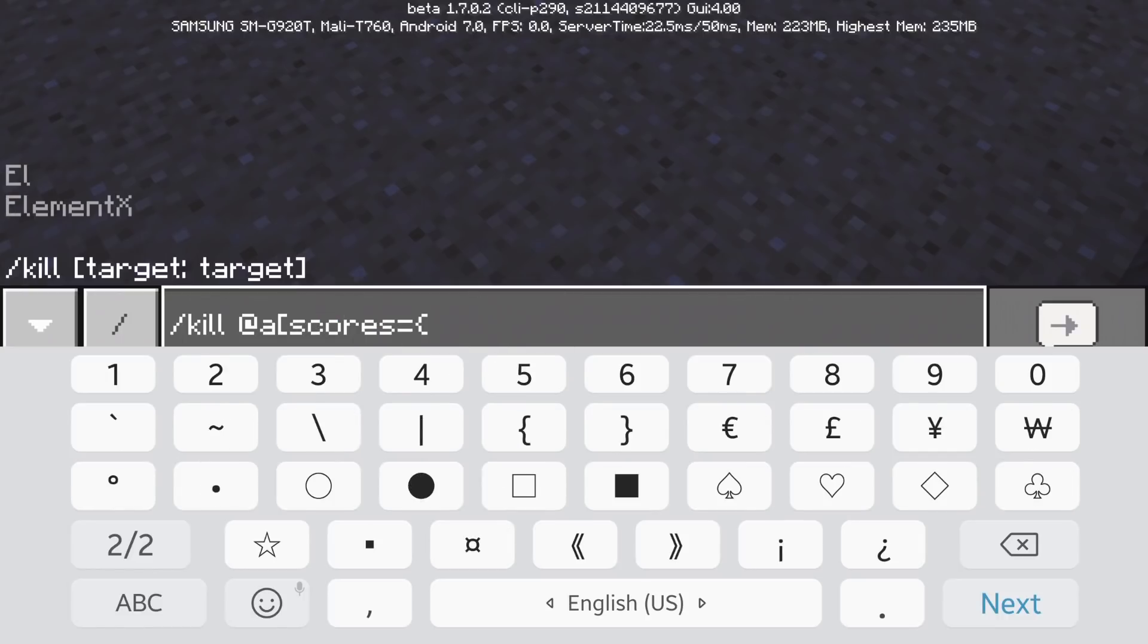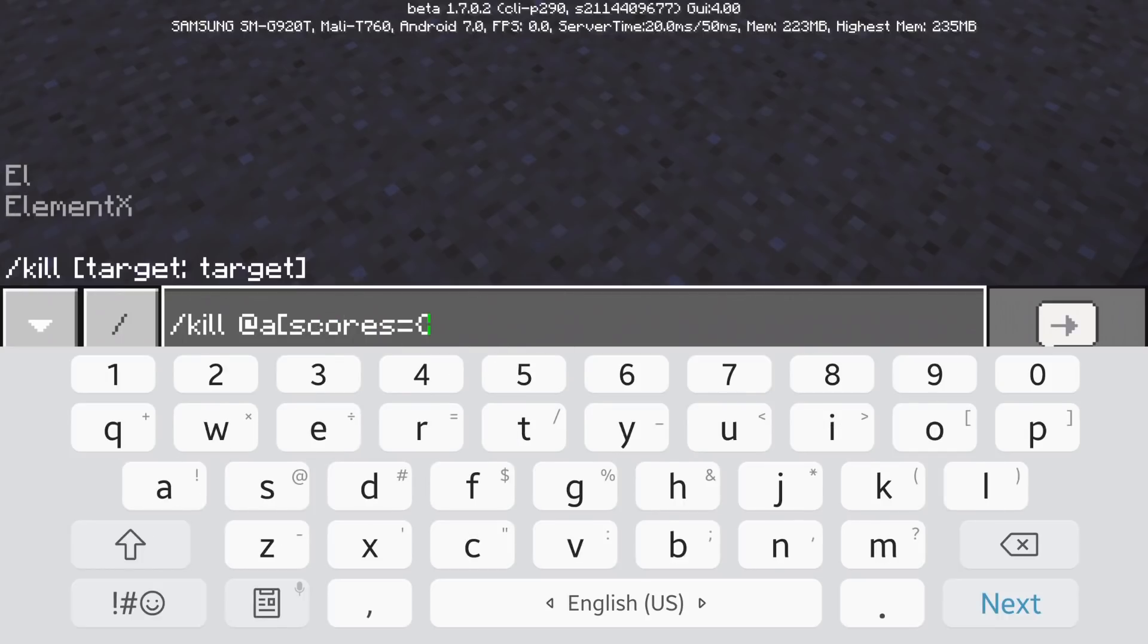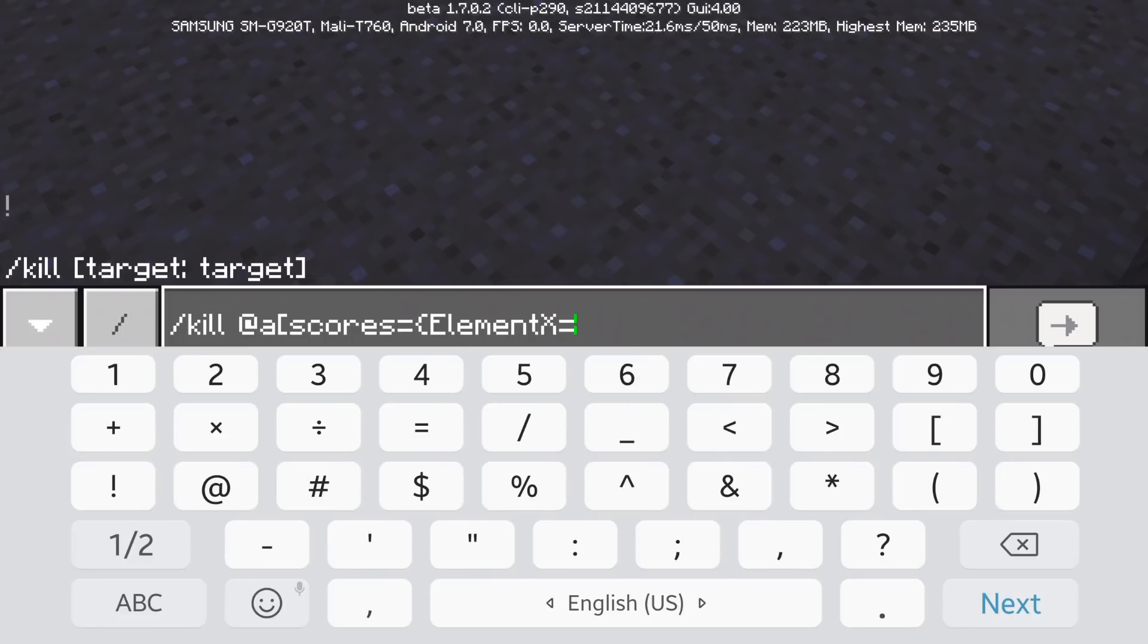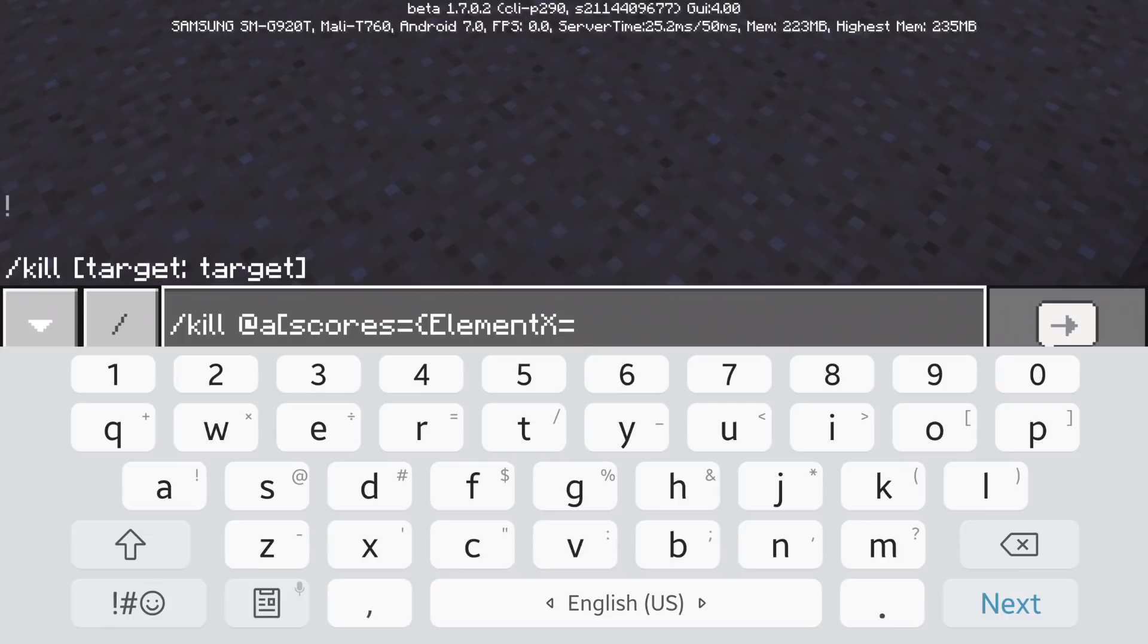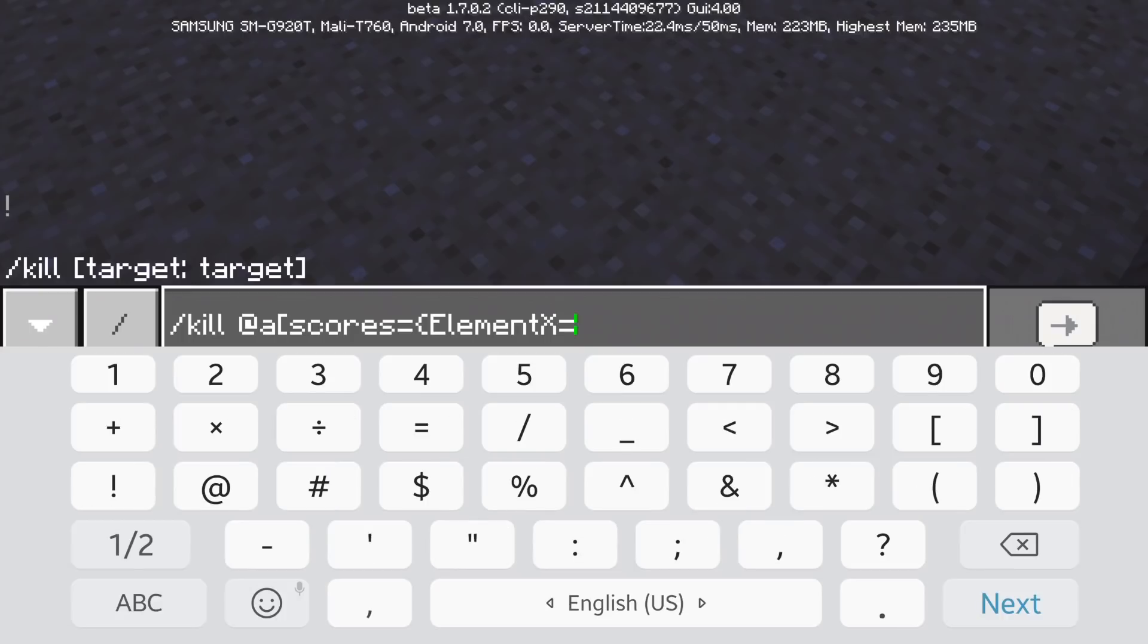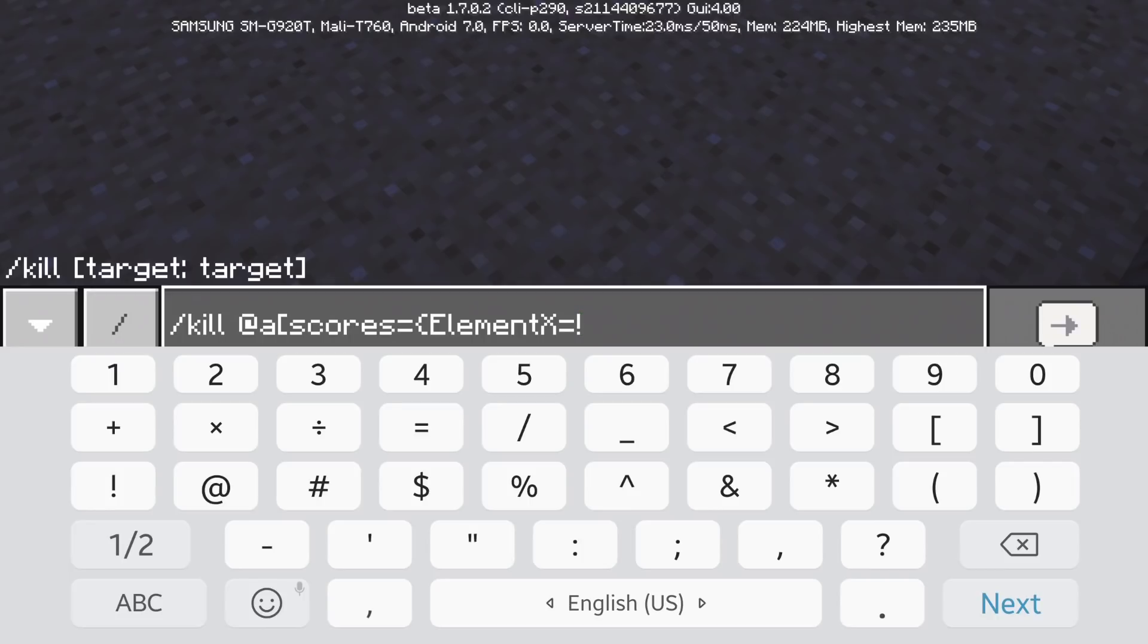Element x is equals to 508. So let's get up with targeting every player that has an element x score of 508. If you want to target every player that has a score of 5 that does not have a score of 508 then you're going to do element x equals exclamation mark 508.